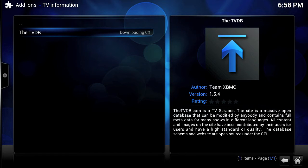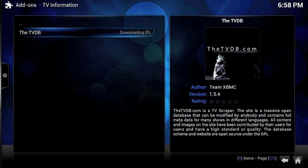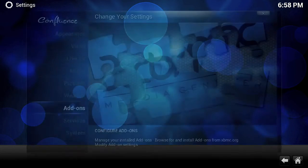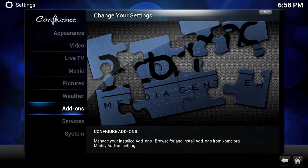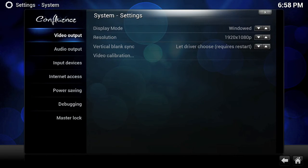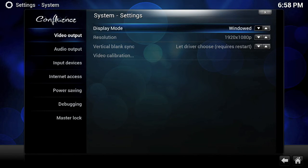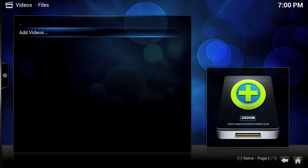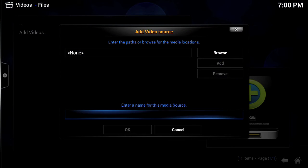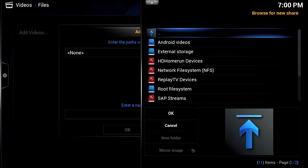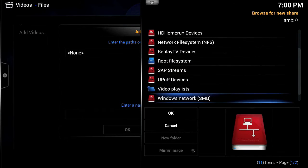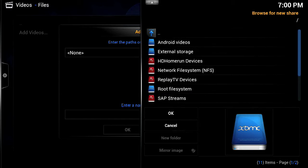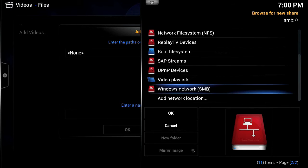We're just going to be exploring right now. Let's check your video. Going down here — this is where I'm going to add my UPnP devices, like my hard drive that's running a media server on it. Just getting the hang of this thing.